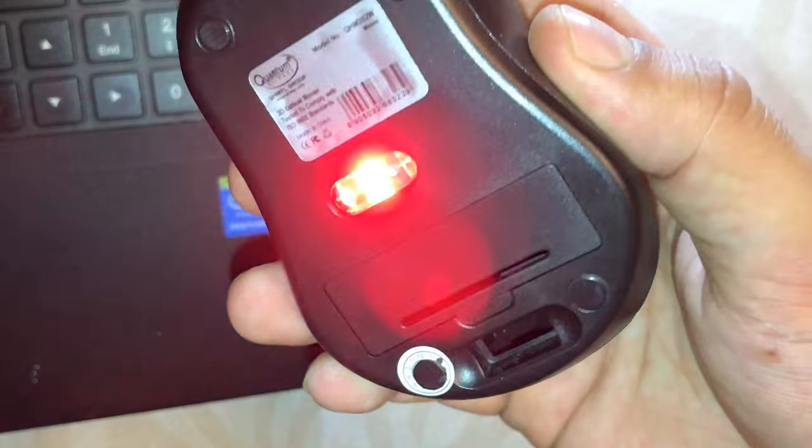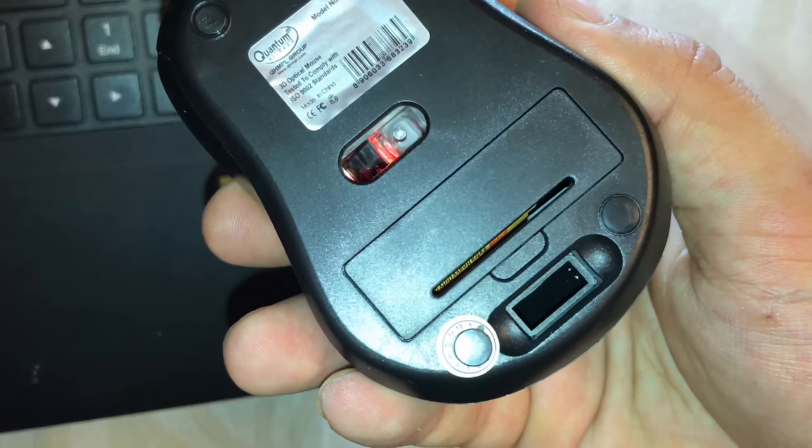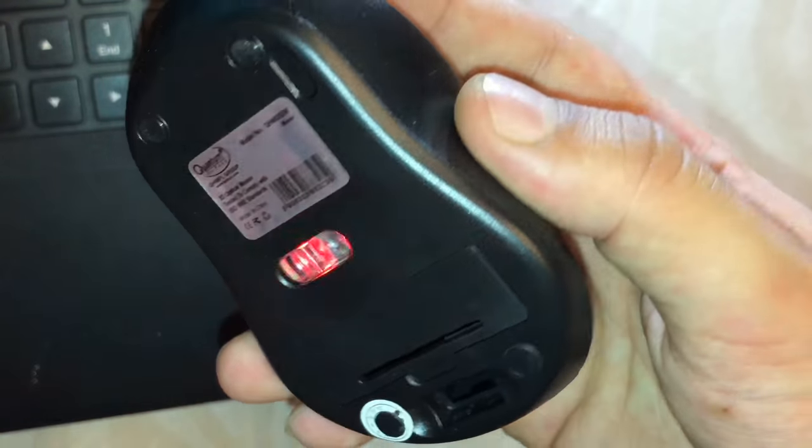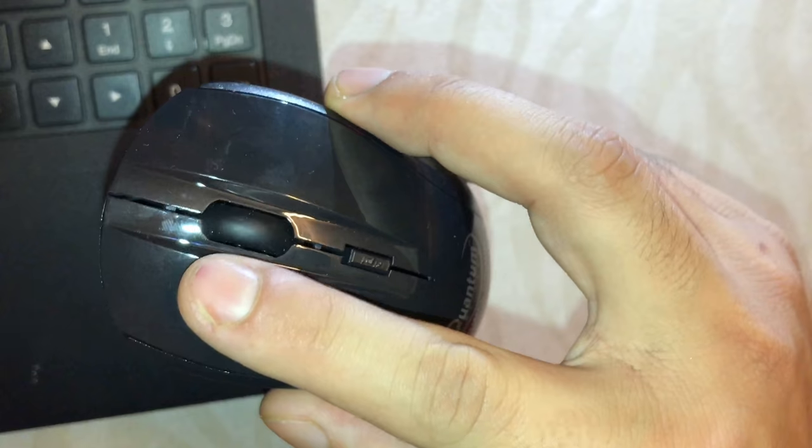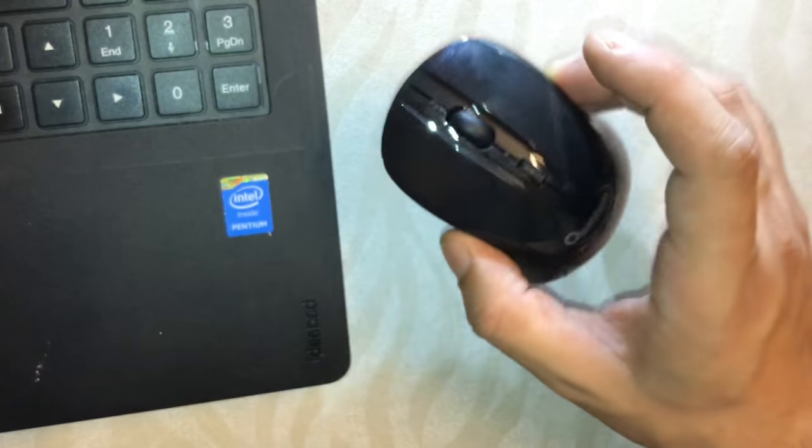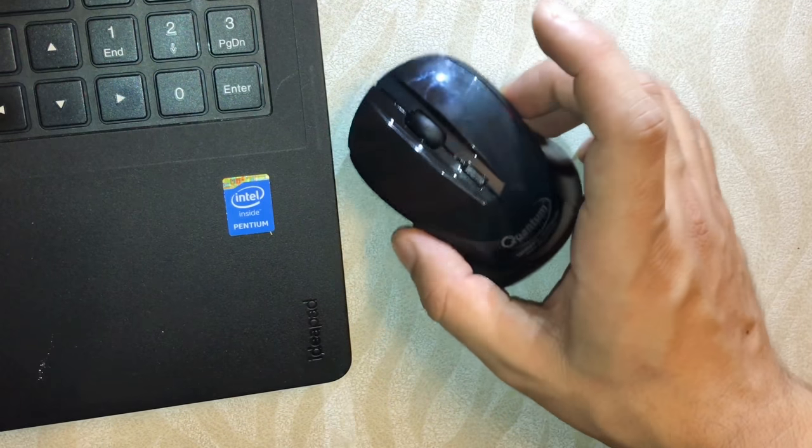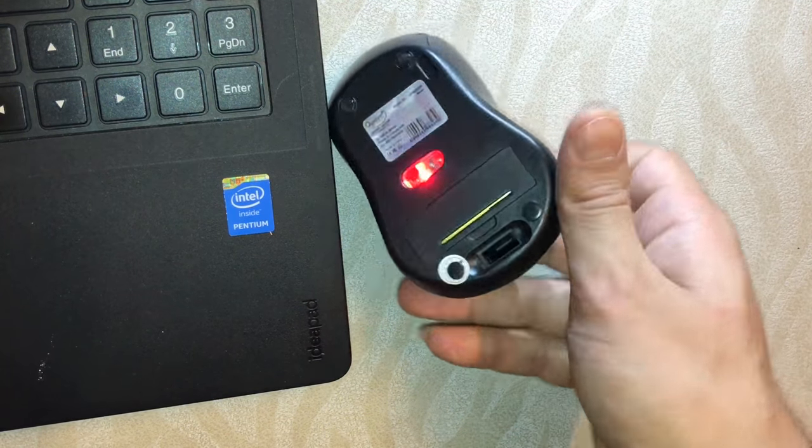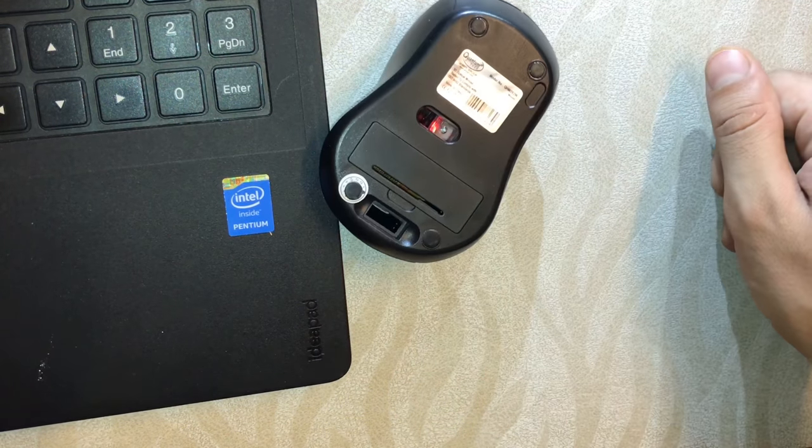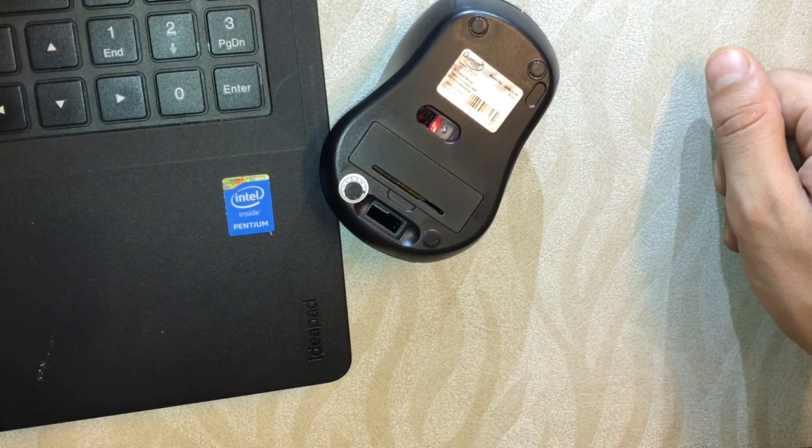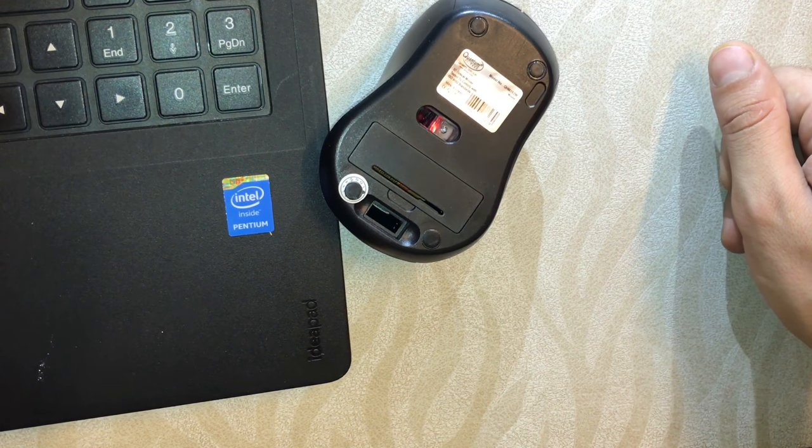It's on now and you can start using it. If you don't want to use it, just put it like this. After 120 seconds, it will turn back off.